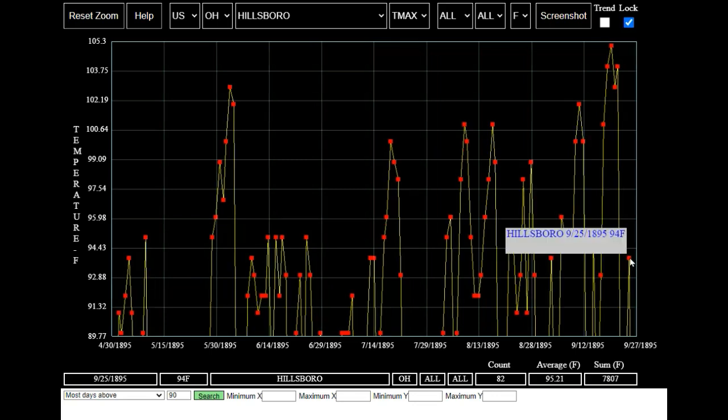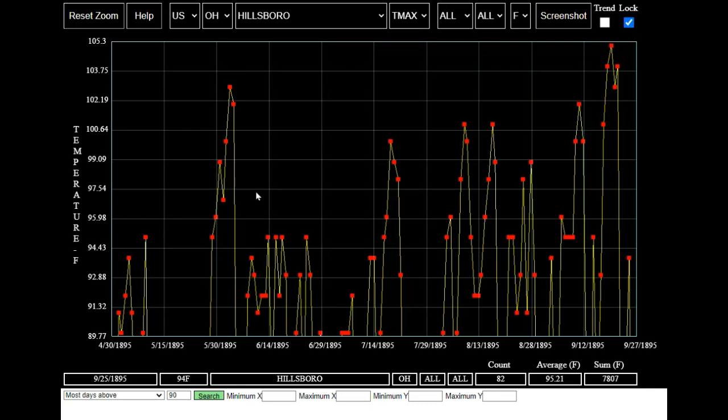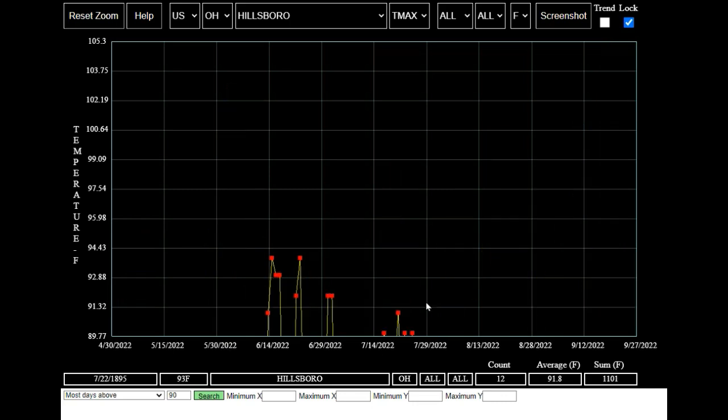Their last 90 degree day in 1895 occurred on September 25th when they reached 94 degrees. 1895 was the longest summer on record at Hillsborough, Ohio. Now let's compare 1895 to this year when Hillsborough only had 12 days over 90 degrees Fahrenheit.